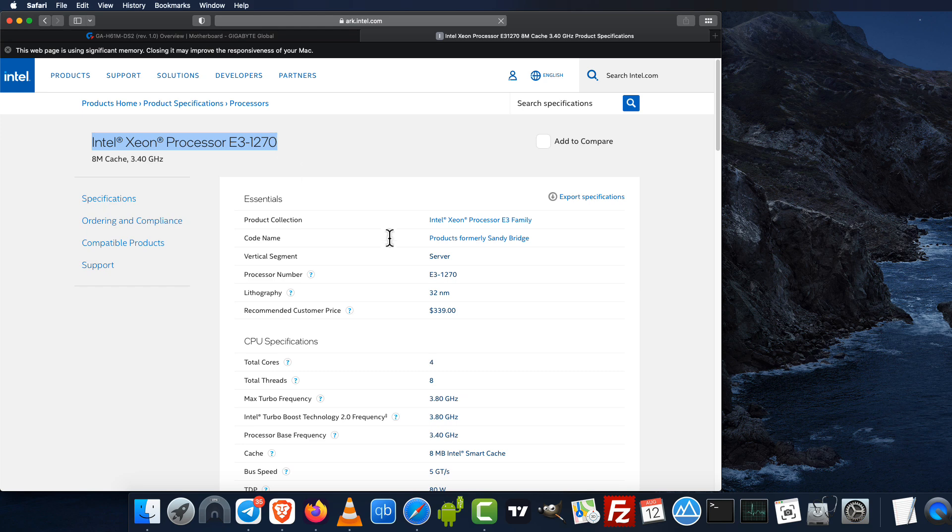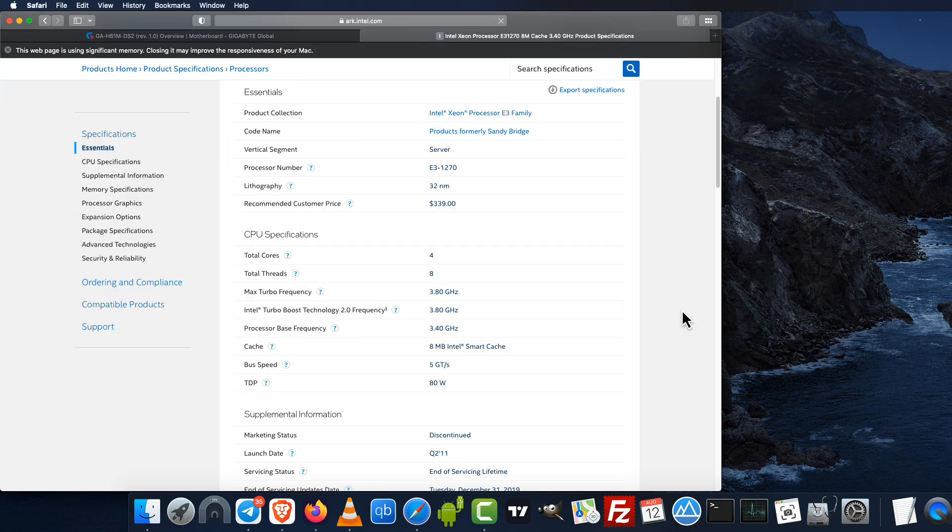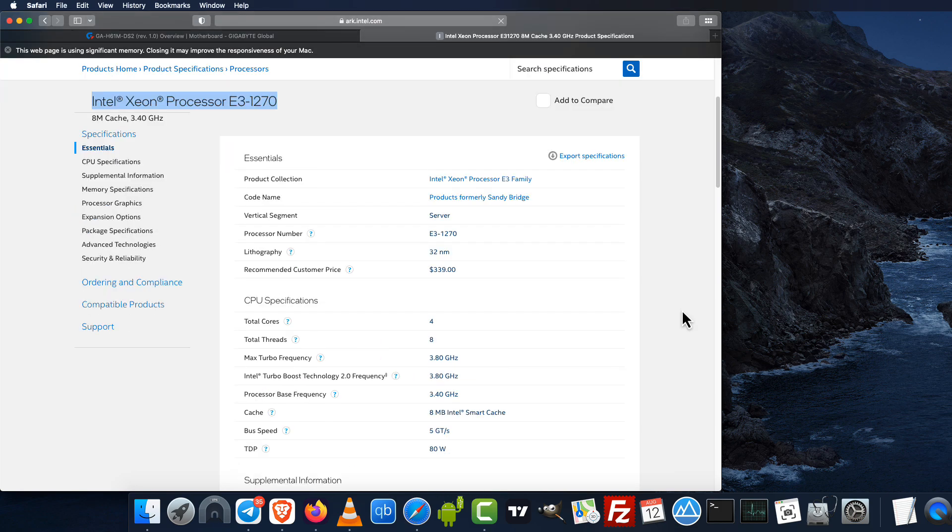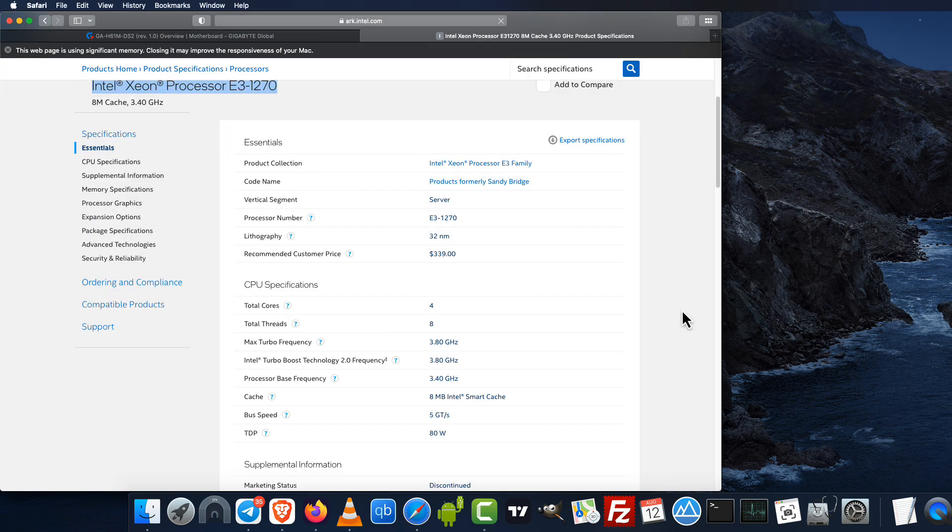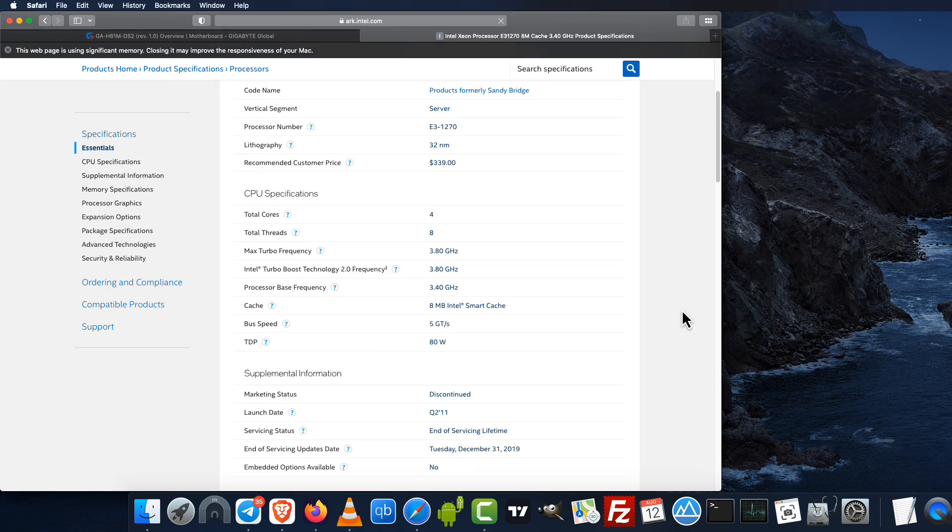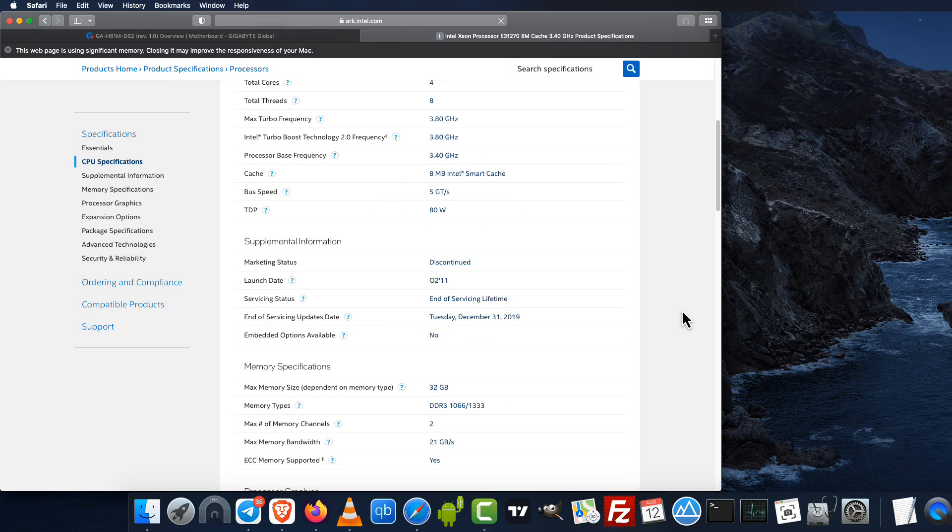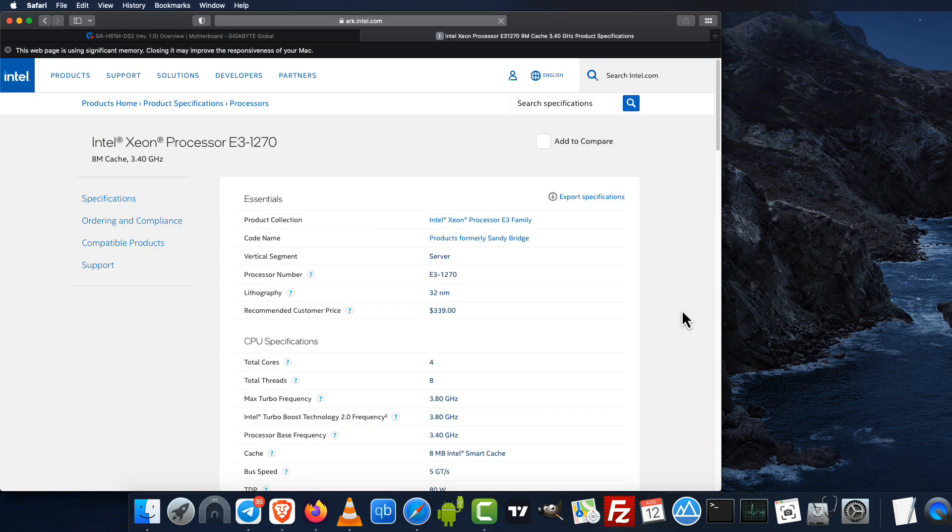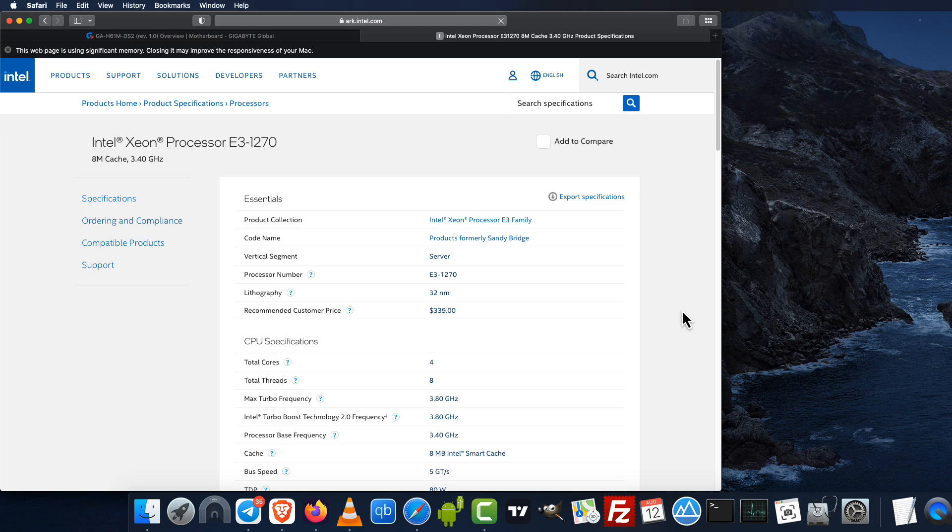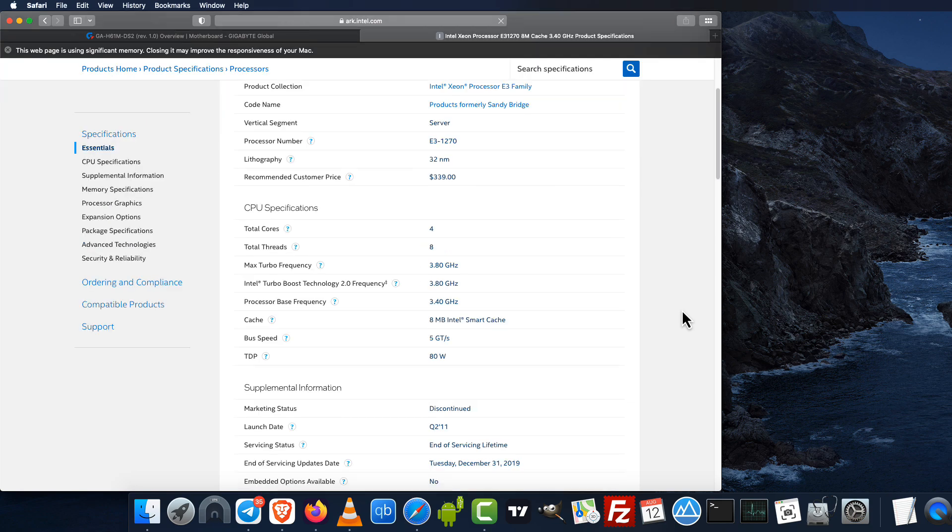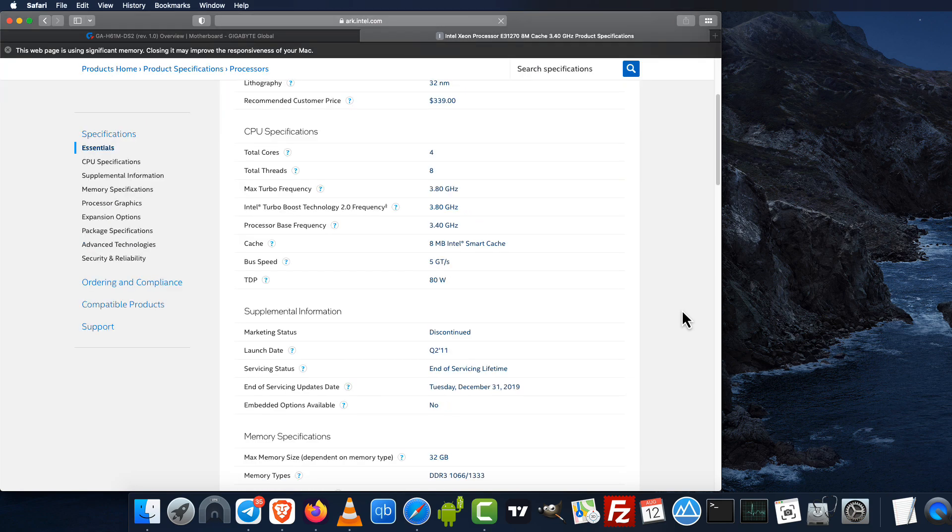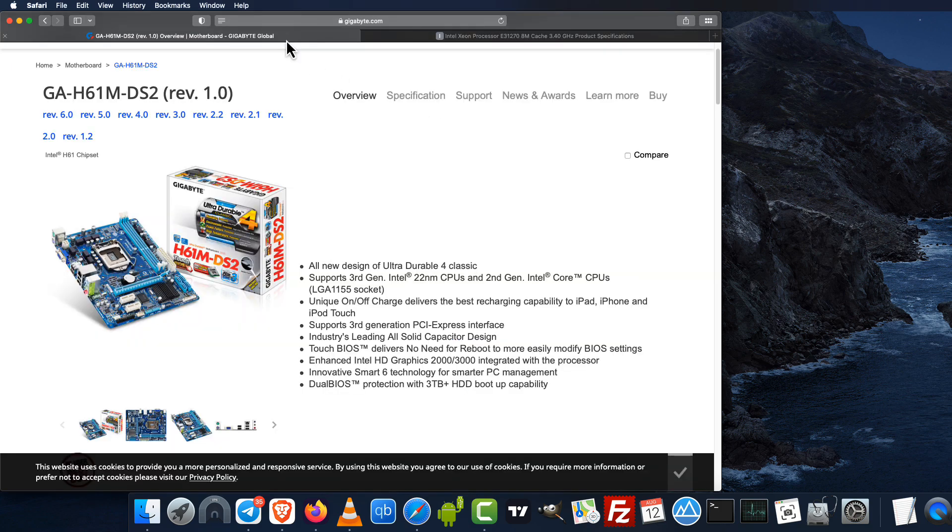This is a 32 nanometer server variant, and after flashing Coreboot, this CPU can be used on this mainboard. Before, with the original BIOS, this was not possible. This is a 4-core, 8-thread CPU up to 3.8 GHz.